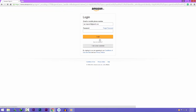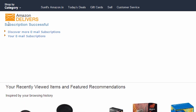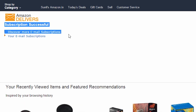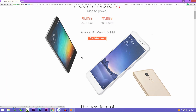It will ask you for your Amazon ID. If you don't have one, you can sign up as well. Just enter your login details, click on Login, and you will see a message saying 'Subscription Successful.' Just note down the sale date and time.